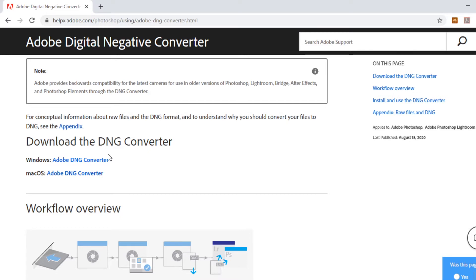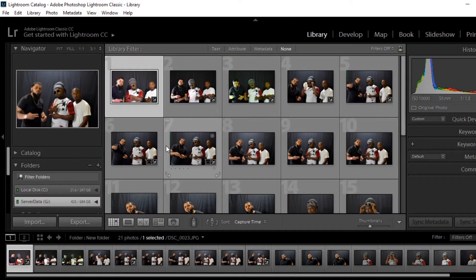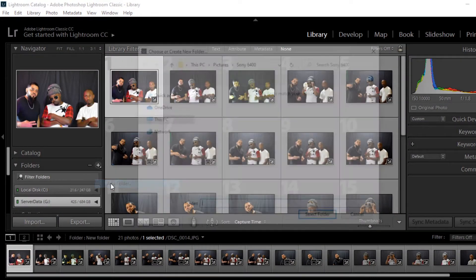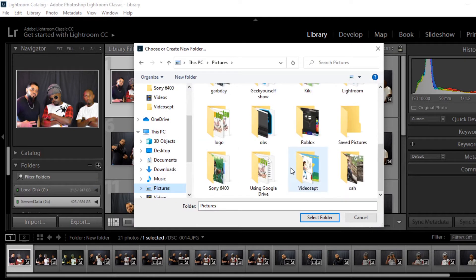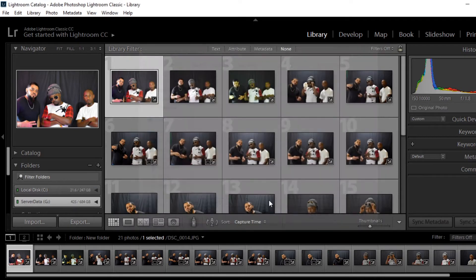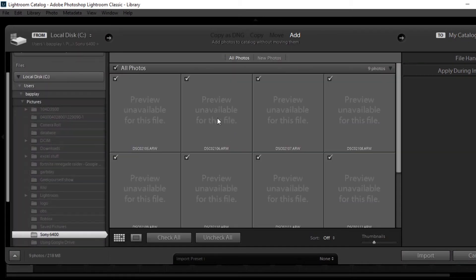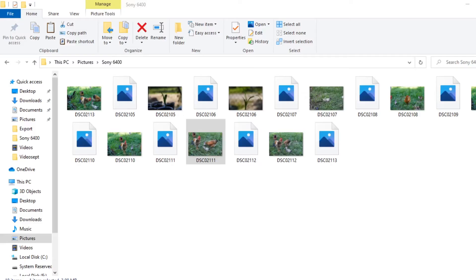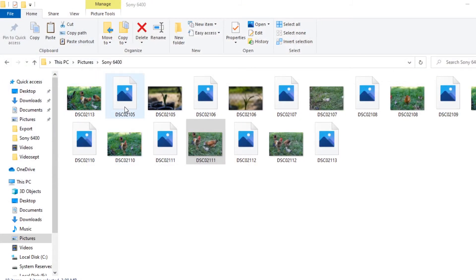The problem we're looking to fix is that whenever we open Lightroom and try to import pictures, it returns an error where the preview is unavailable for this file. You will also notice that when you're previewing on the computer, you're only able to see the actual files labeled as JPEG but you're not able to see the ARW files — they're not previewable. So we want to get these to preview as well.